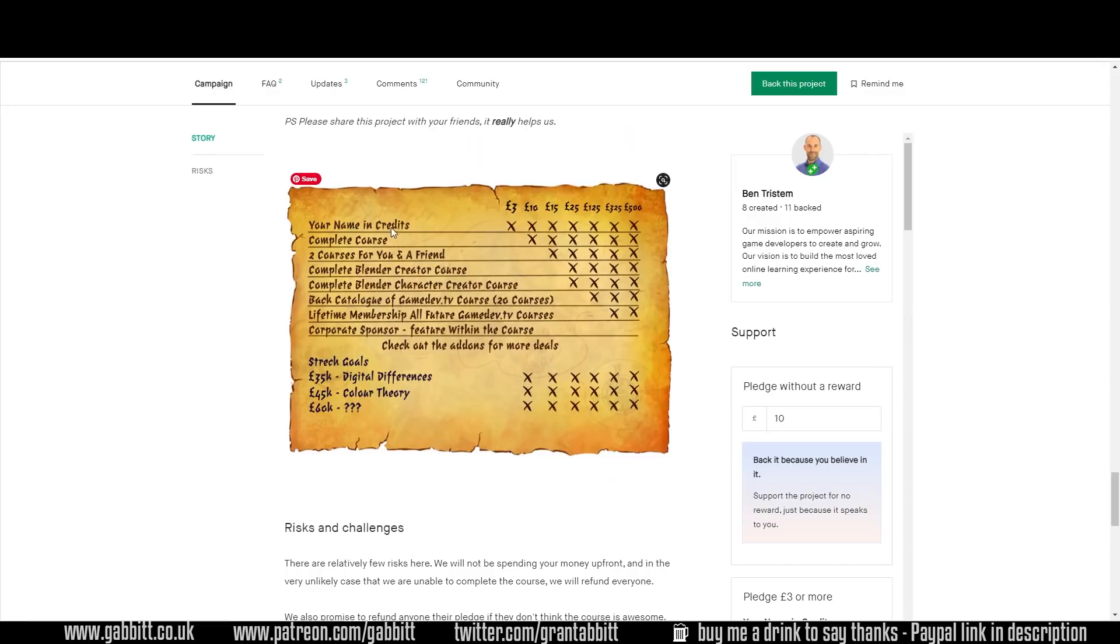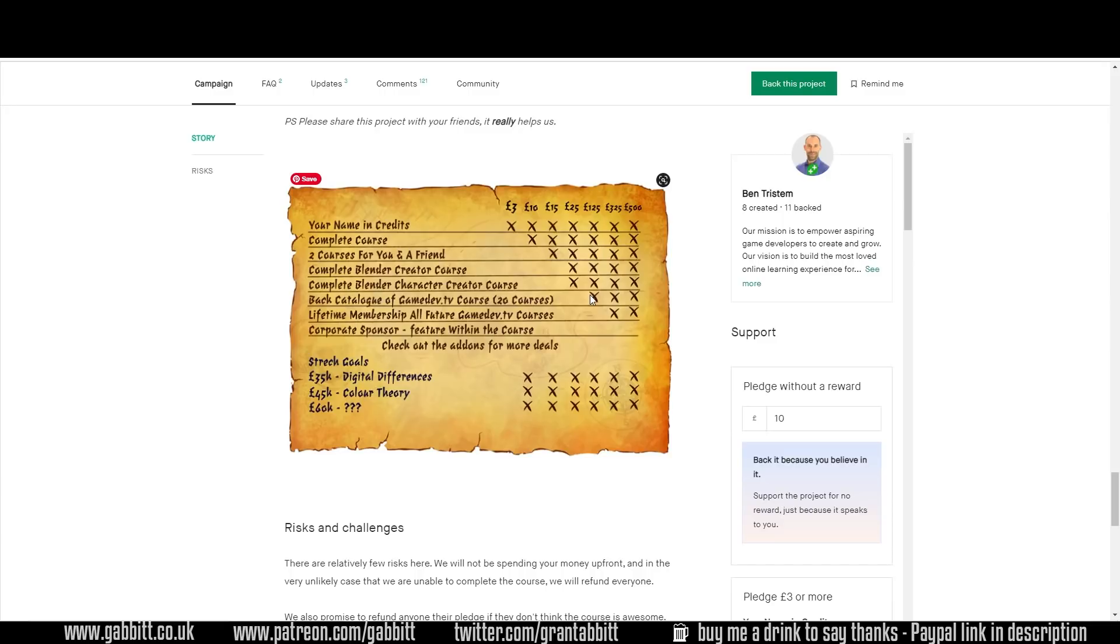If you scroll down on the Kickstarter you can see the different tiers and you get your name in the credits and the complete course for only £10 at the moment. What's really great here is you've got other special offers. You can get the entire back catalogue, all 20 courses for £125 and you can only do this through the Kickstarter.